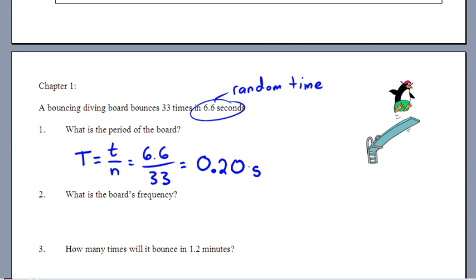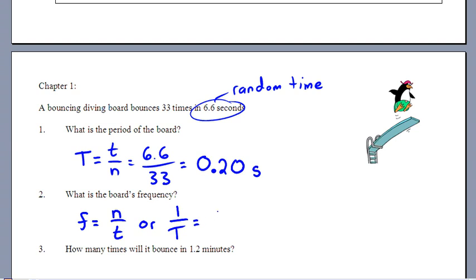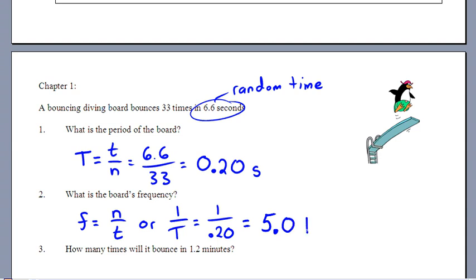For frequency, you can either divide 33 cycles by 6.6 seconds, or just flip the period: 1 ÷ 0.20 = 5.0 Hz. Always write at least two significant figures, so 5.0 or 5.00 hertz — meaning 5 cycles per second.